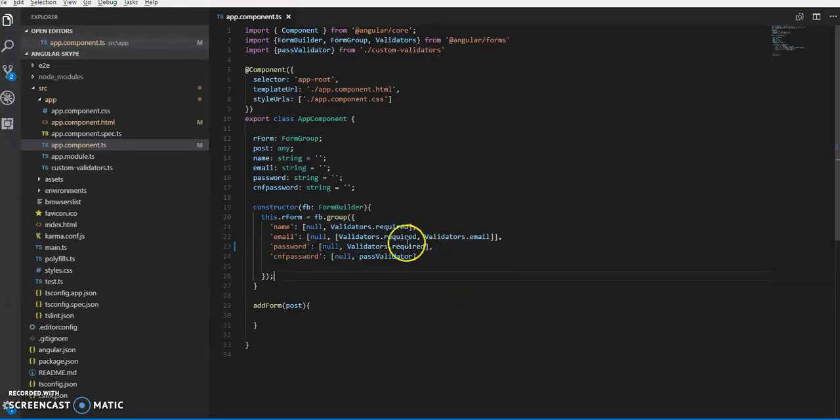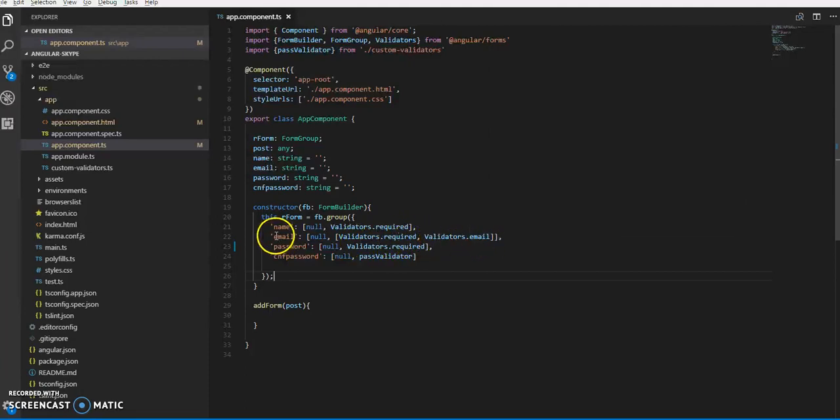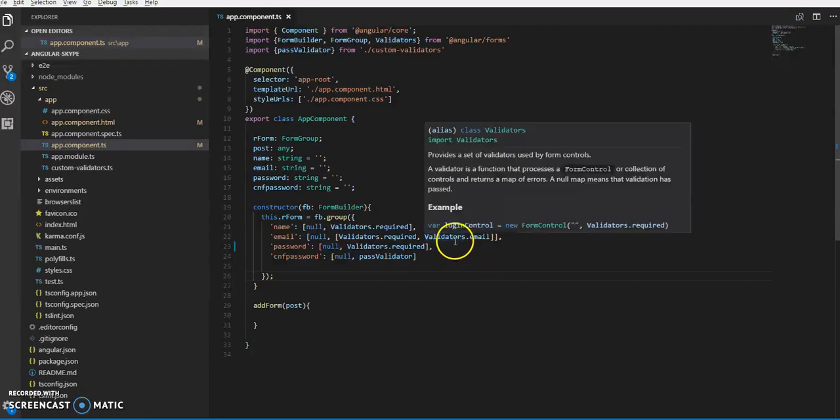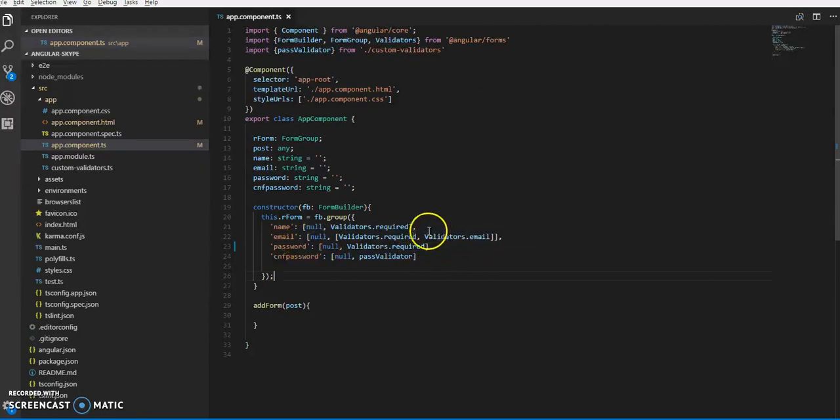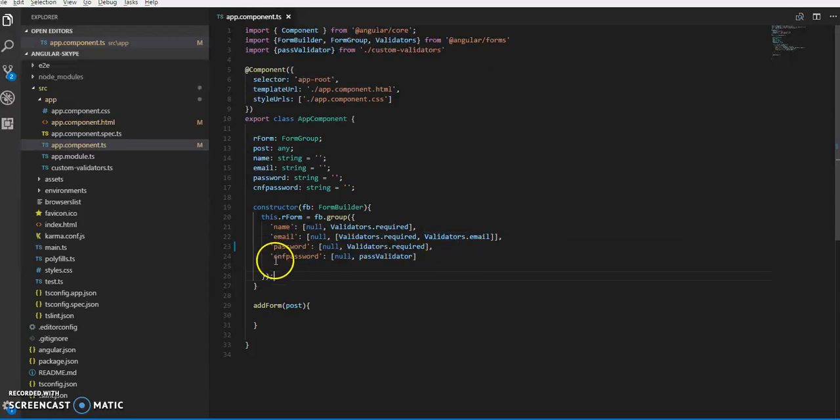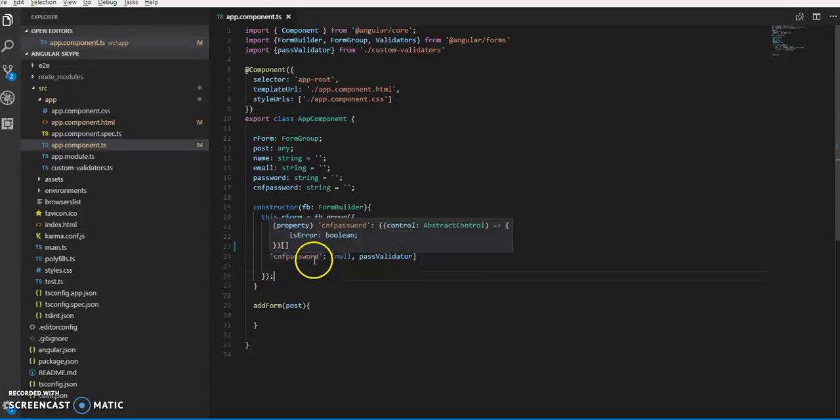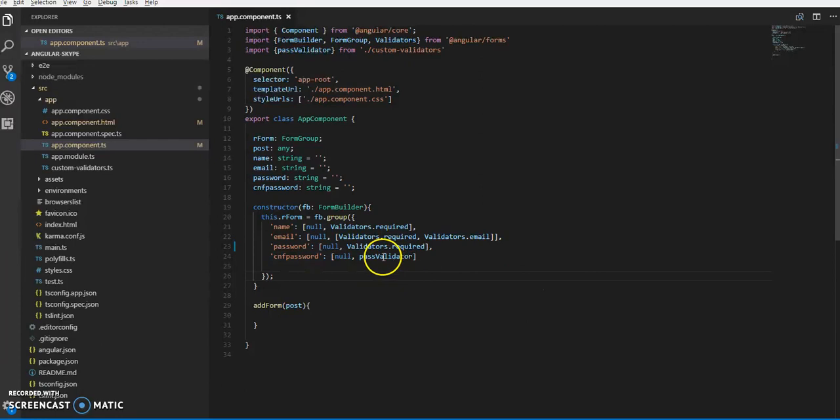Validators.required and Validators.email - the @ symbol and .com validations will be done automatically by the email validator.